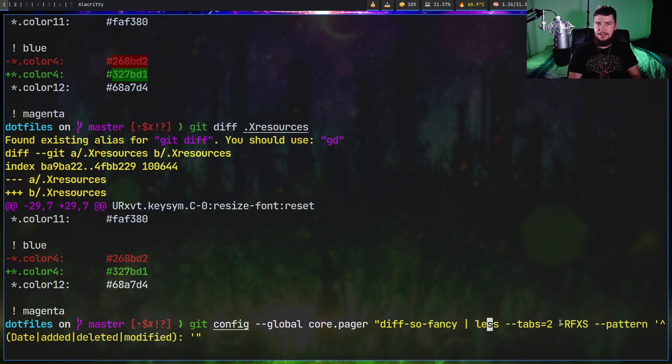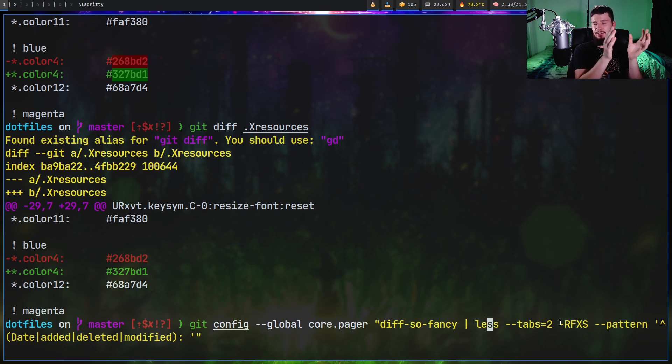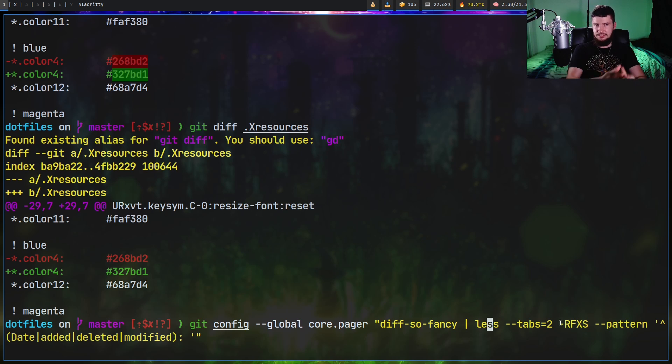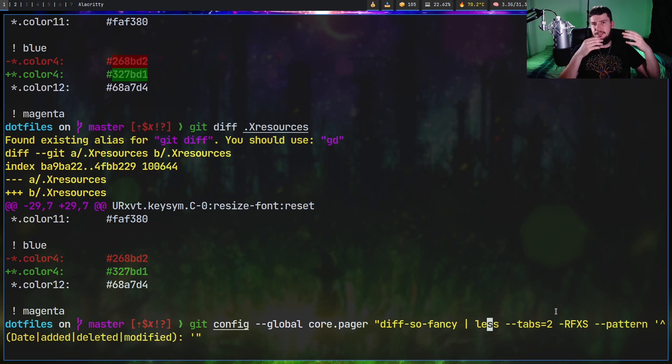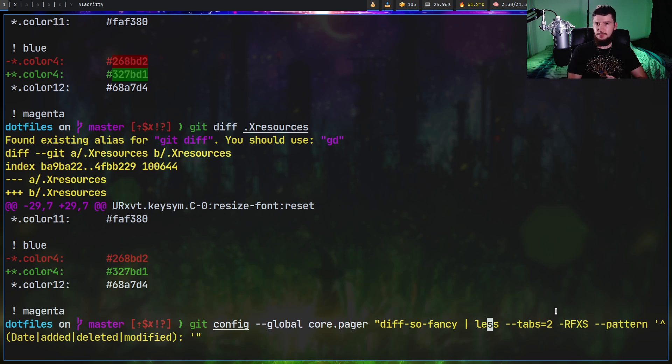And these options in here, so -r, -f, -x, and -s, are just going to make it so less actually plays nicely with the characters we're going to be using. So -r basically means accept ANSI colors. If we don't have that, it's going to try to just show the character symbol for that color instead. -f basically means that if the information we're trying to print fits on the screen, don't bother trying to page it. Just quit out of the pager straight away and just show it on the screen.